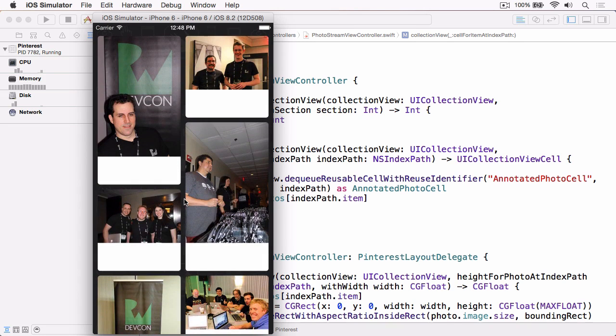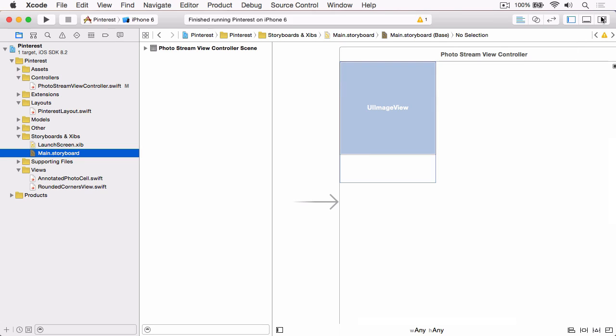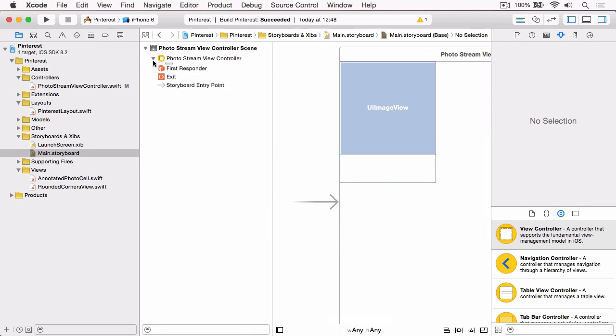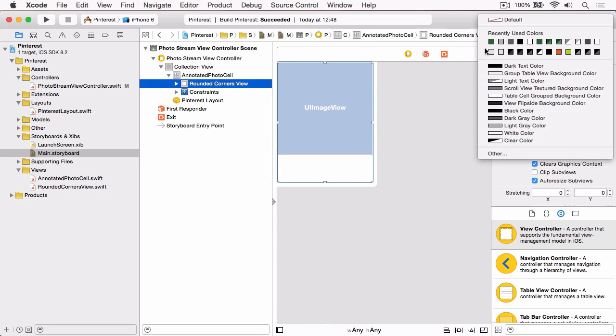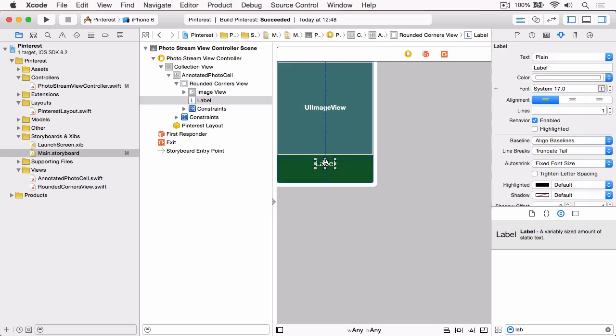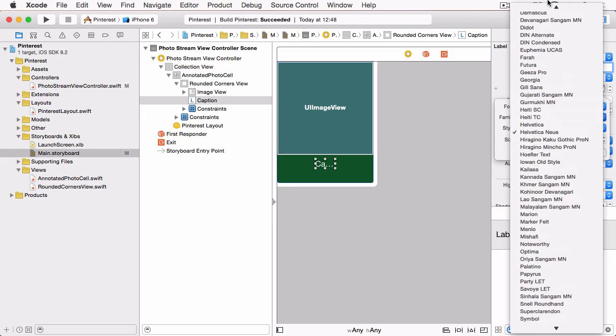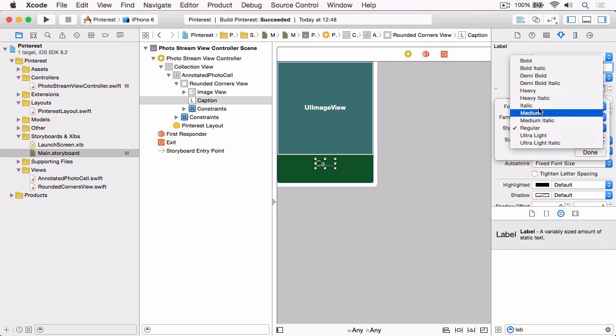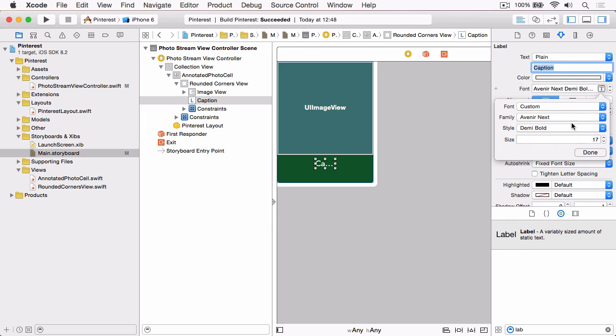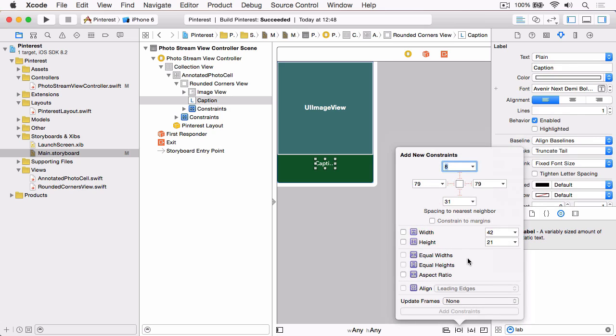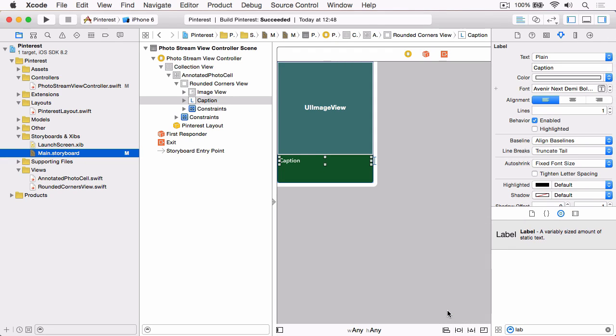So what we want to do next is we want to display the caption for these photos in the annotation area. So if we stop that from running and open the storyboard, the first thing that we want to do is we want to find our rounded corners view and we want to change the background color to green. And then we want to drag a label into that area. We're going to give it the placeholder text of caption, and we're going to change the font to a custom font which will be Avenir Next Text, and we're going to change it to Demi Bold so it's a little bit thicker, and then we're going to change the size to 12. And then we're going to add some constraints to that label, and we're going to position it 4 from the top and the left and the right, and then we're going to set the height to 17. And we can update the frames and that gives us a nice caption.